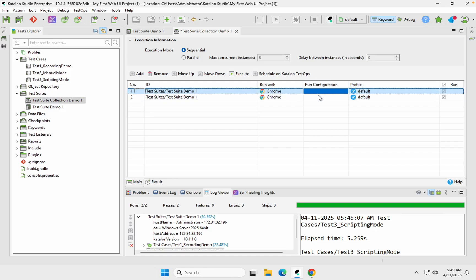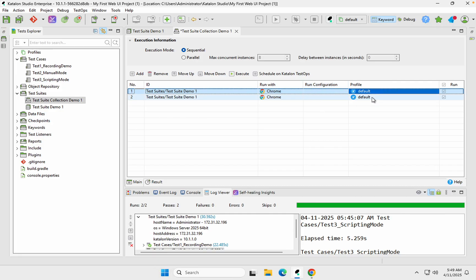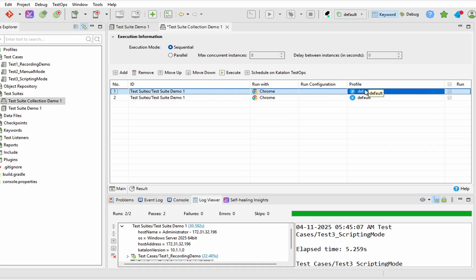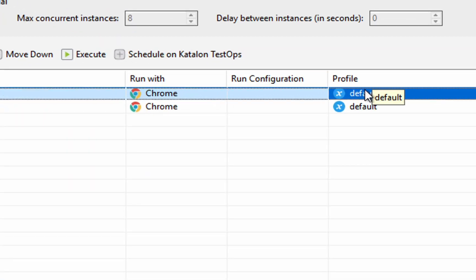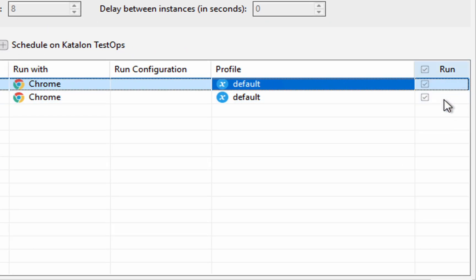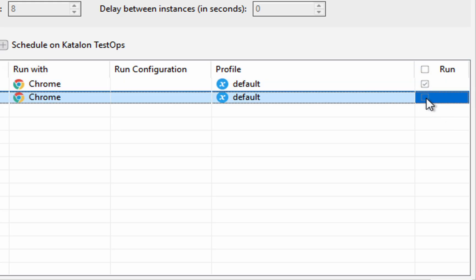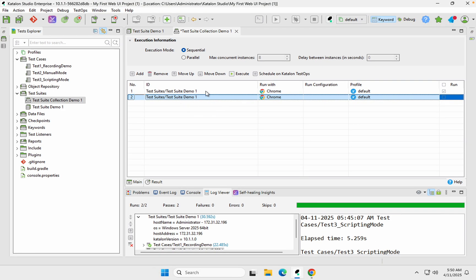The Run Configuration is for devices and mobile testing, so it's not needed here. The Profile section can be used to run test suites on different environments — we will learn this when we cover profiles. For now I'll keep it as default. The checkbox determines whether to run or skip a particular test suite. I'll uncheck the duplicate test suite entry so it runs only once.